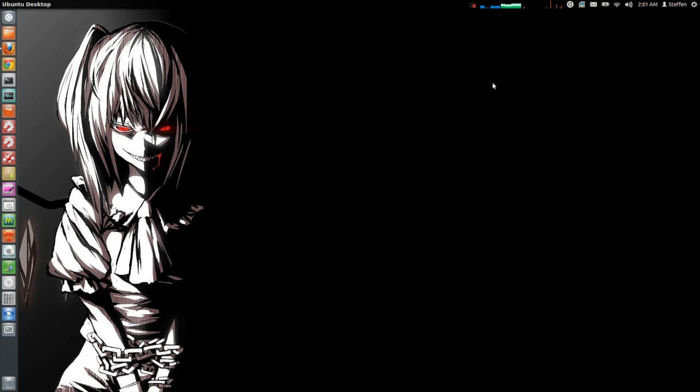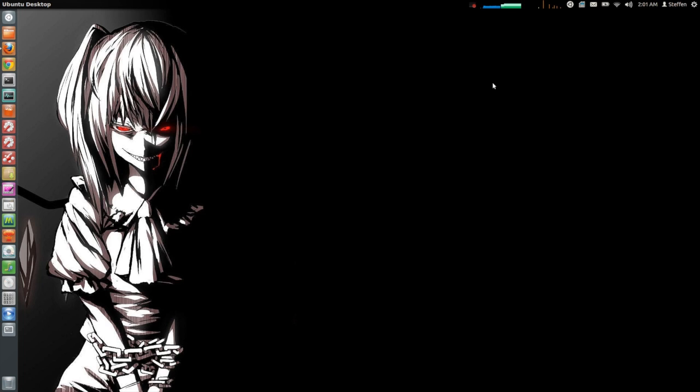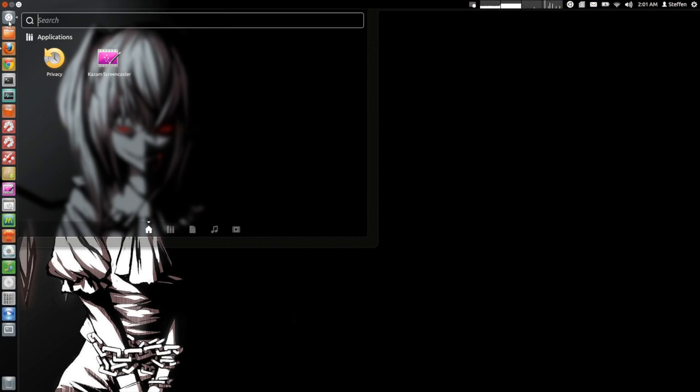So I got a question yesterday from a guy who asked me how can I delete or disable the recent files feature in my dash. So the way you do this is if you click on a dash, as you can see right here I have no recent activities.